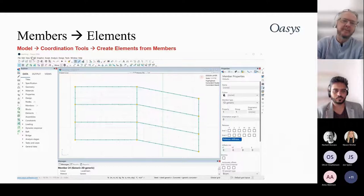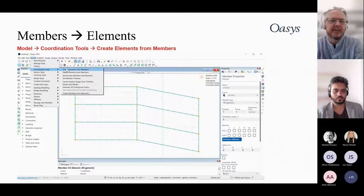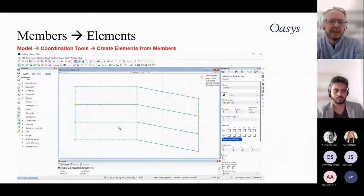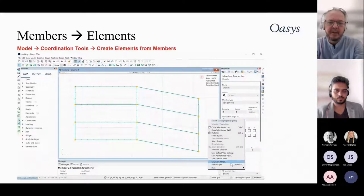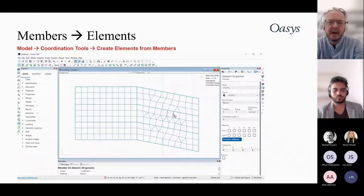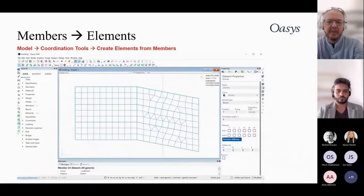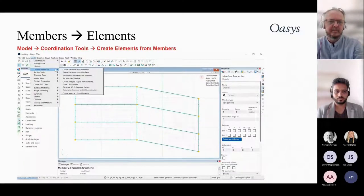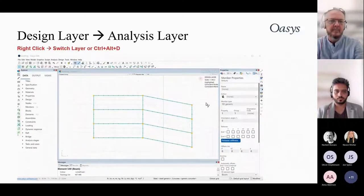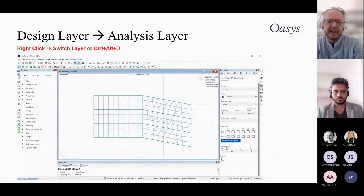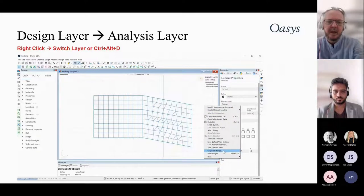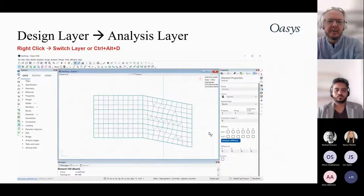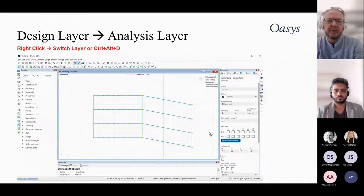Once the members are set up with a preview of the elements, use the modeling command to create the elements. Switch to the analysis layer to see the elements ready to be analysed. Right-click to switch between layers, or use the keyboard shortcut Ctrl+D — a quick way to toggle between design and analysis layers.